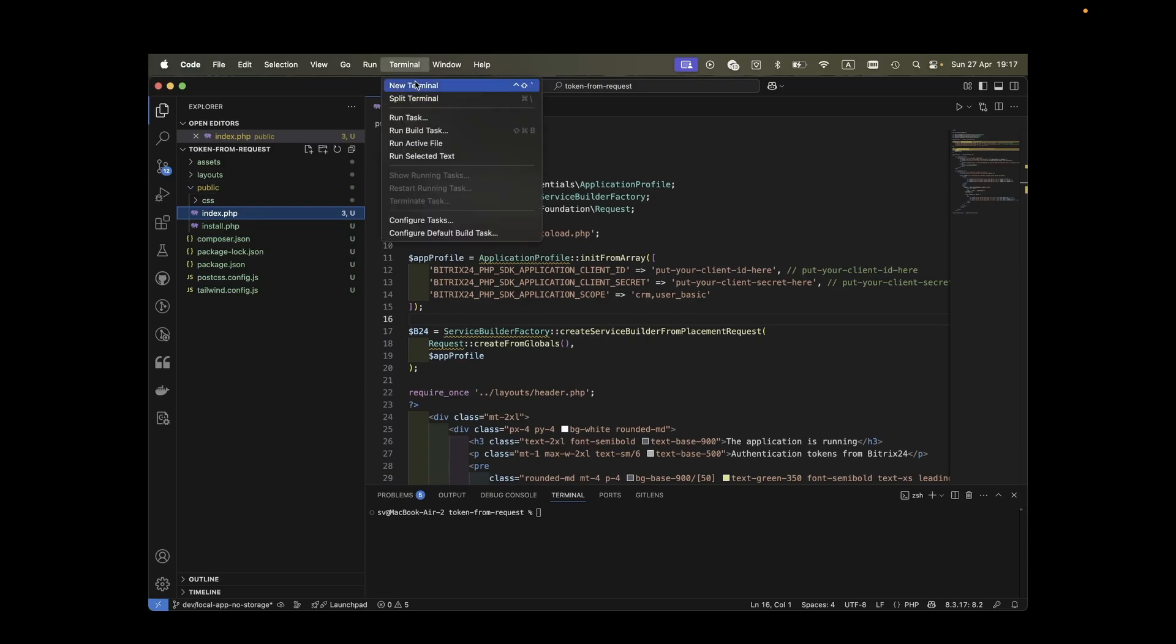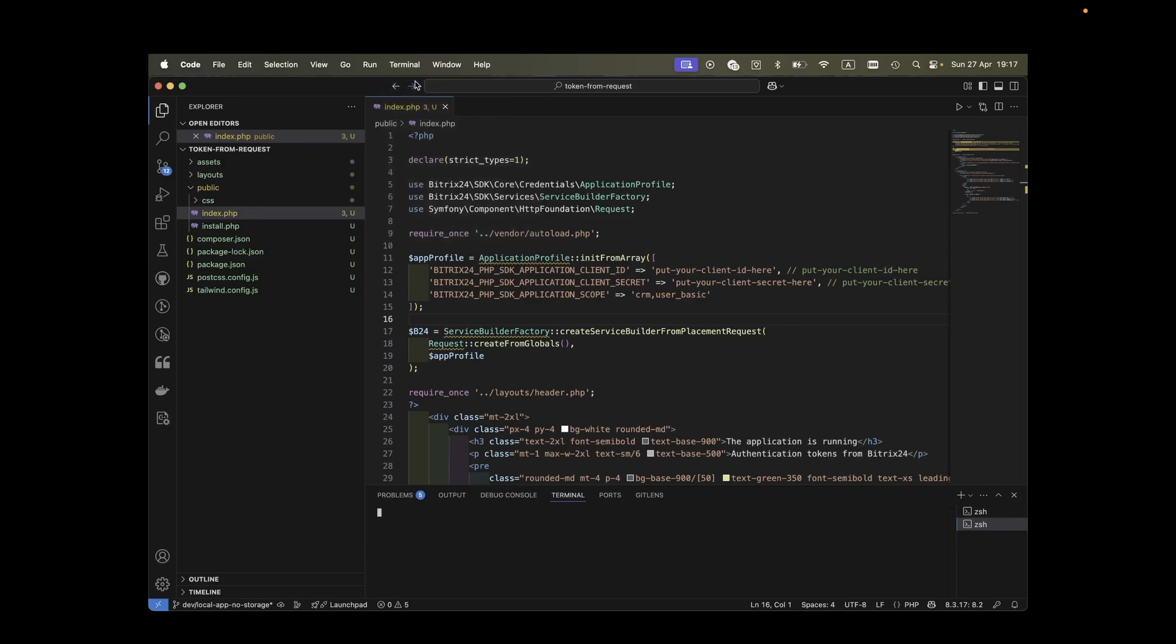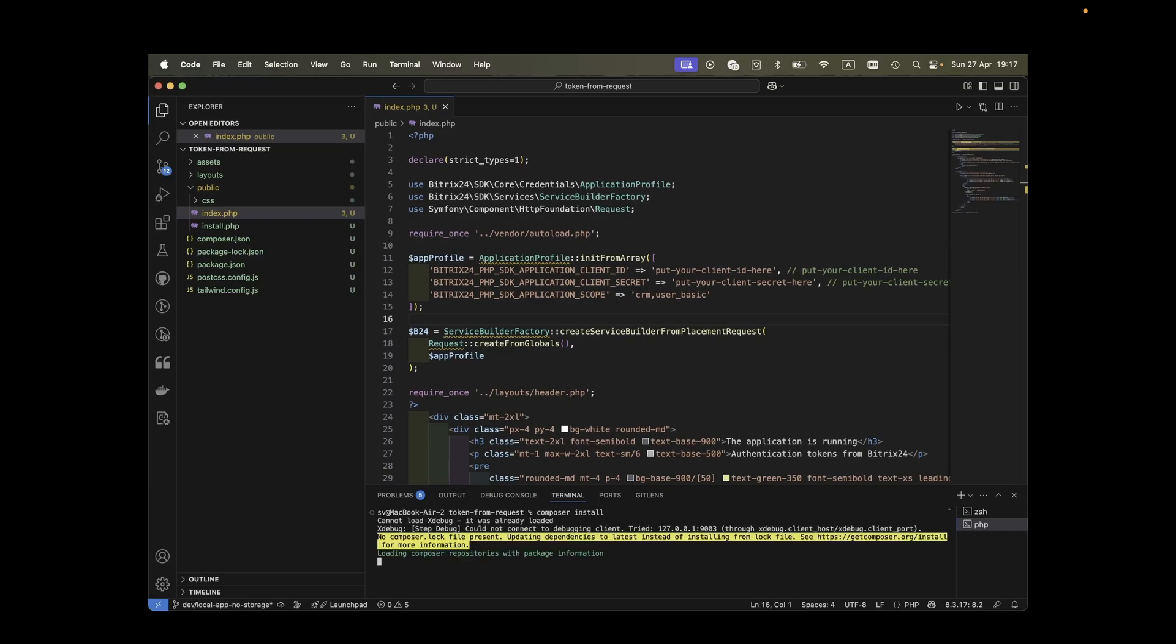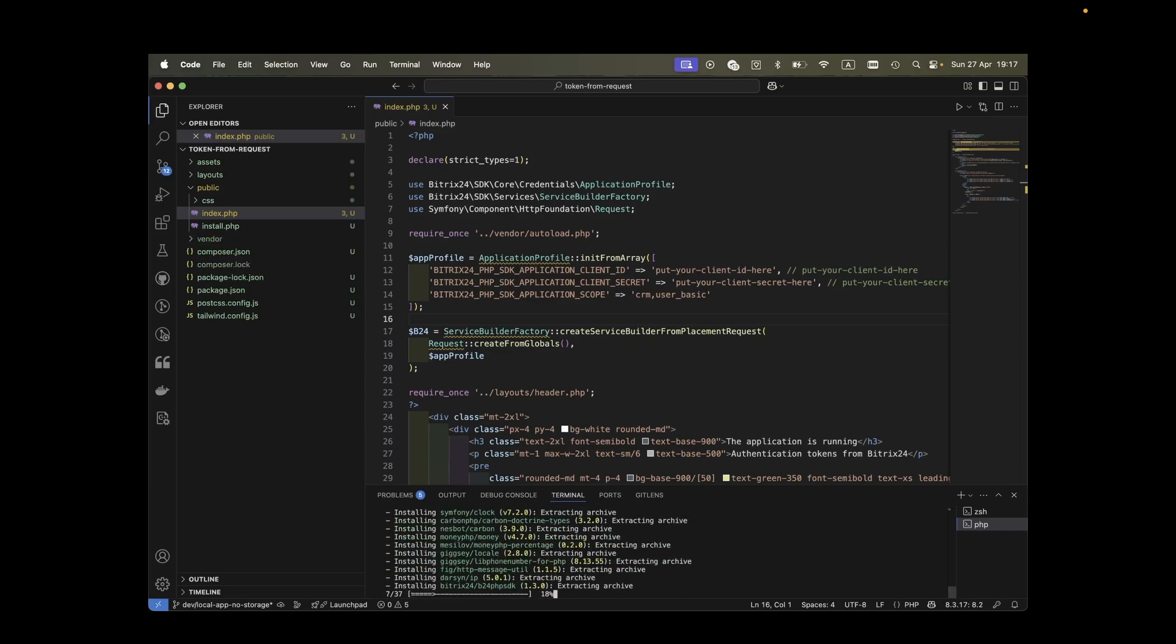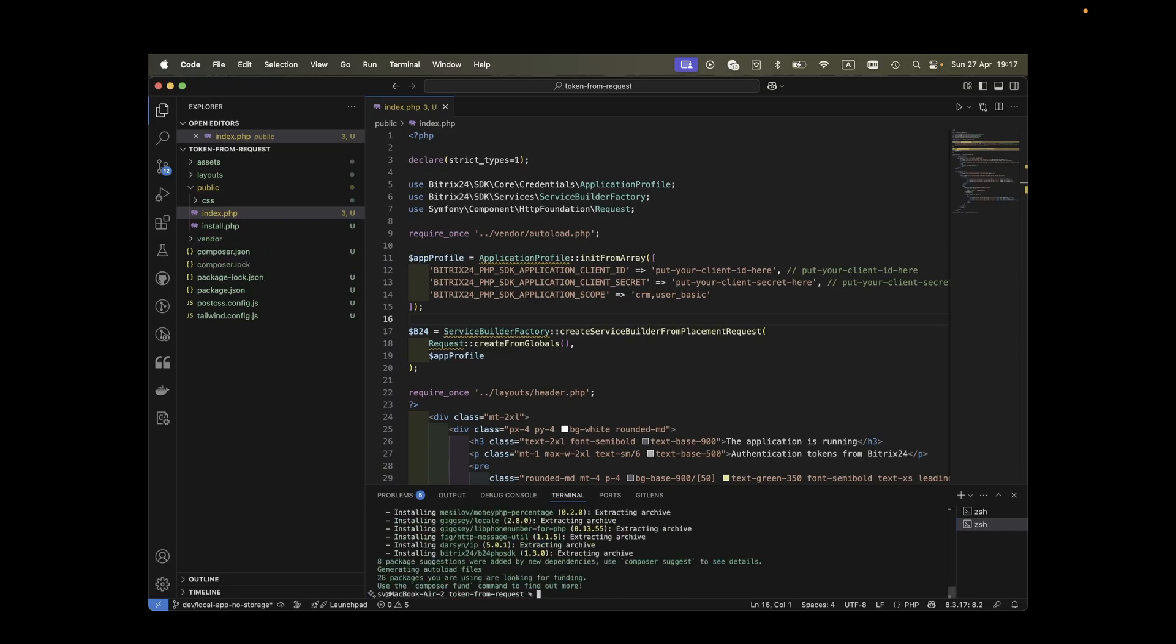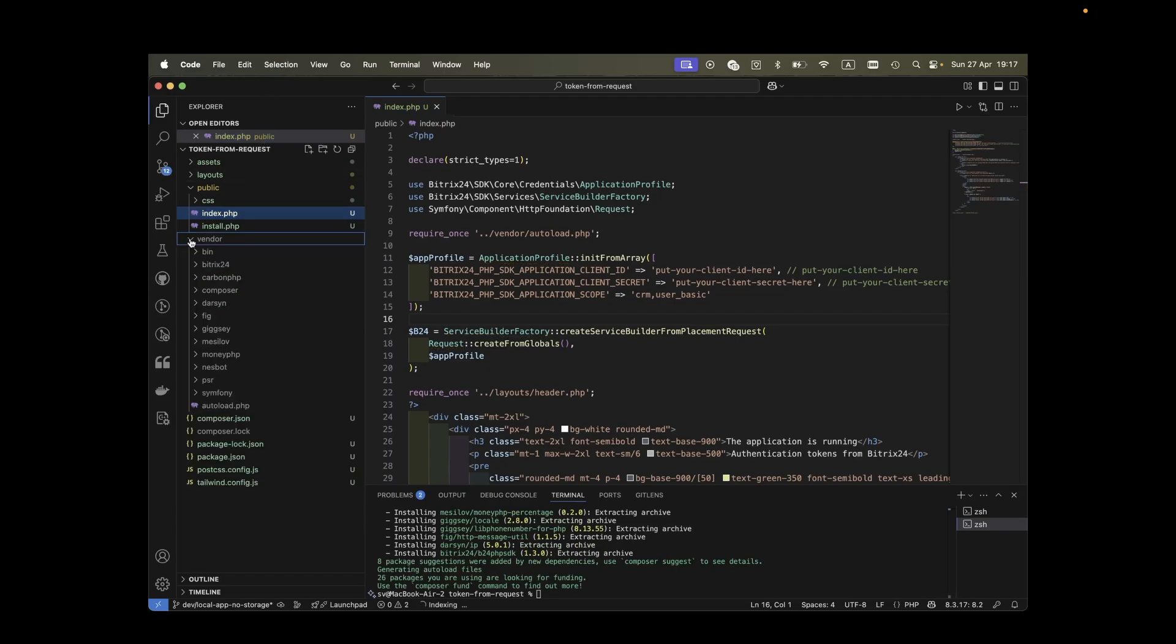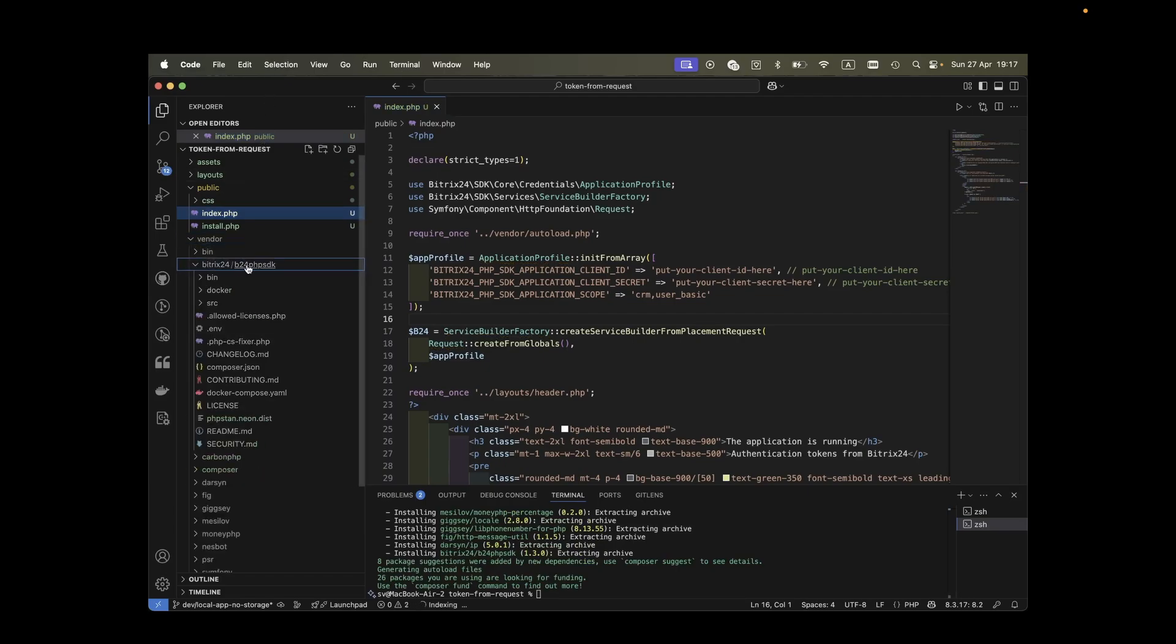Open the terminal within your IDE or externally. Just ensure you're in your project's root directory. Now run the following command: composer install. This will create a vendor folder containing the SDK and several other useful libraries it relies on.